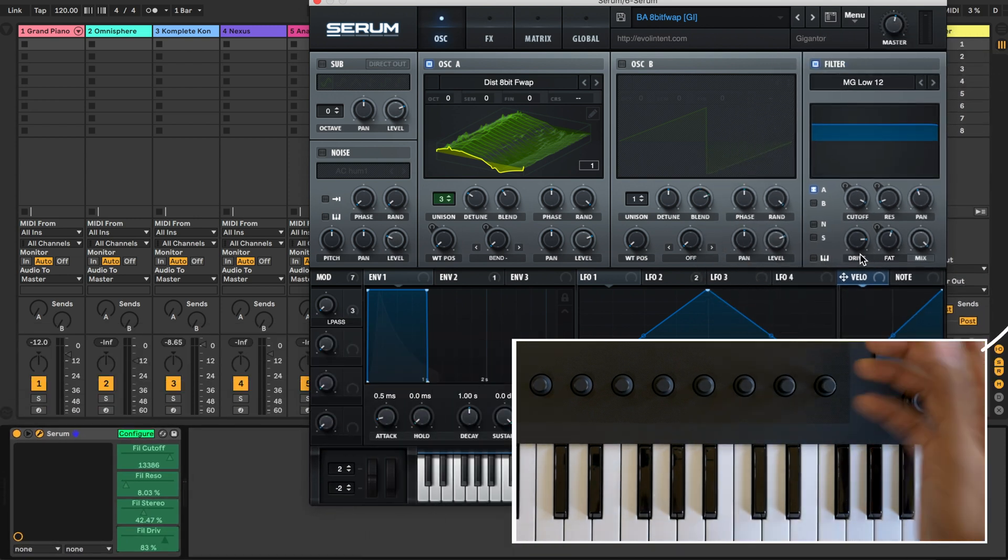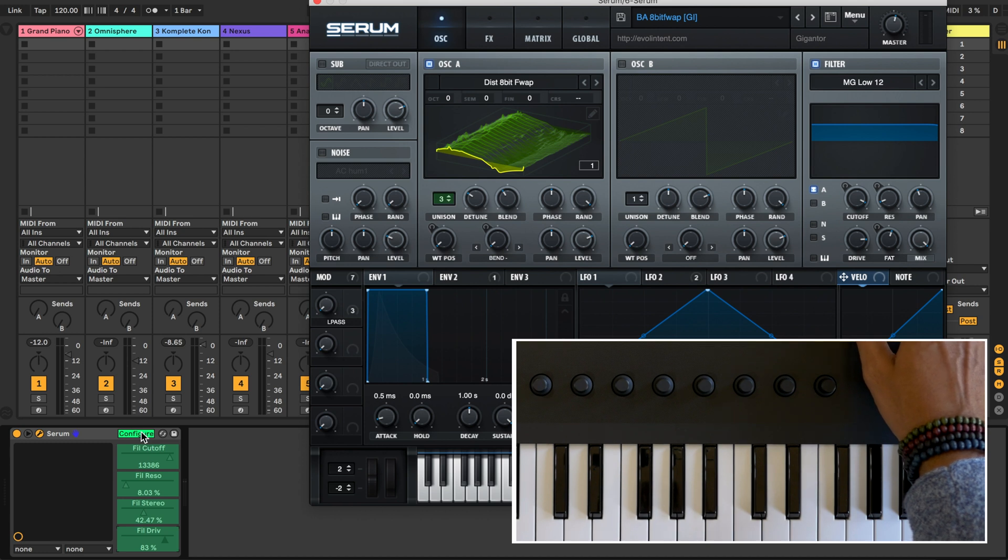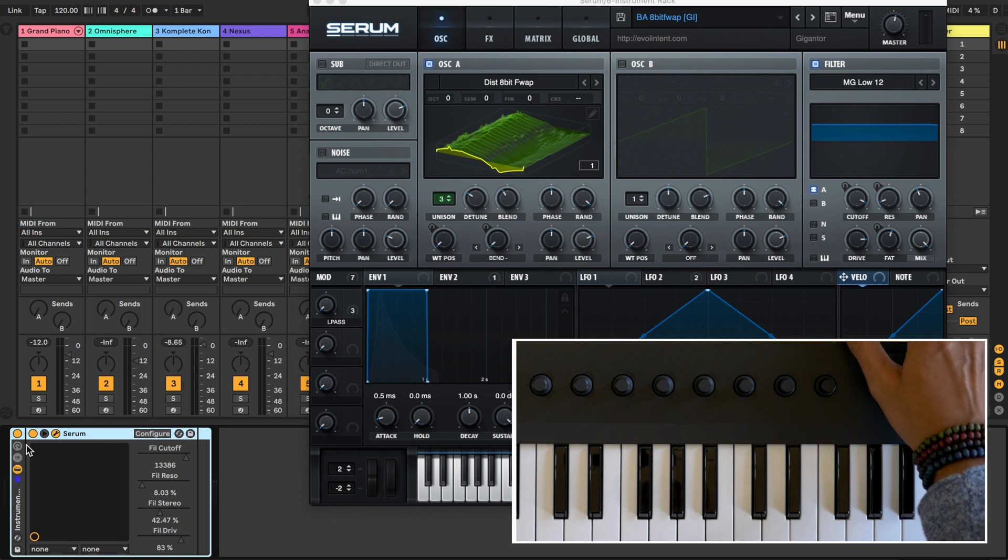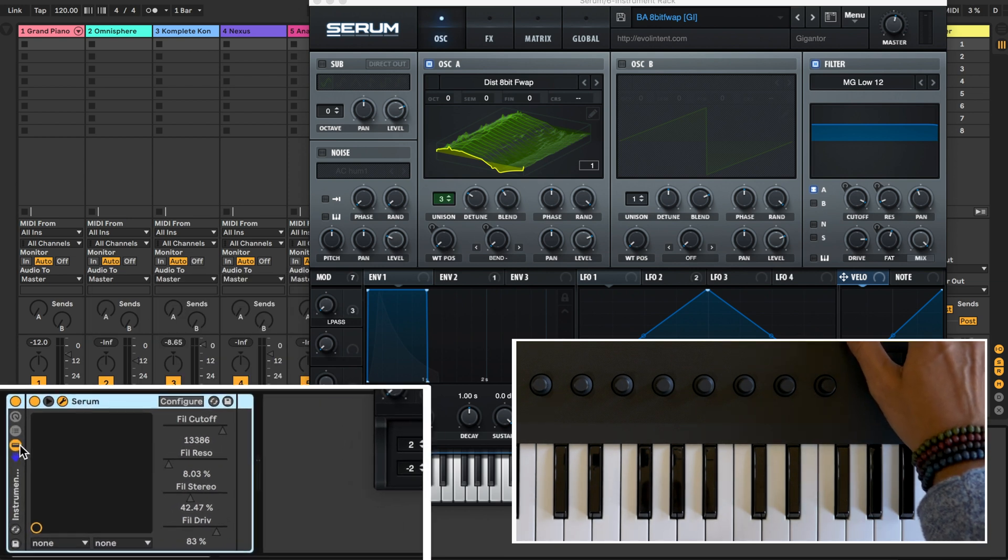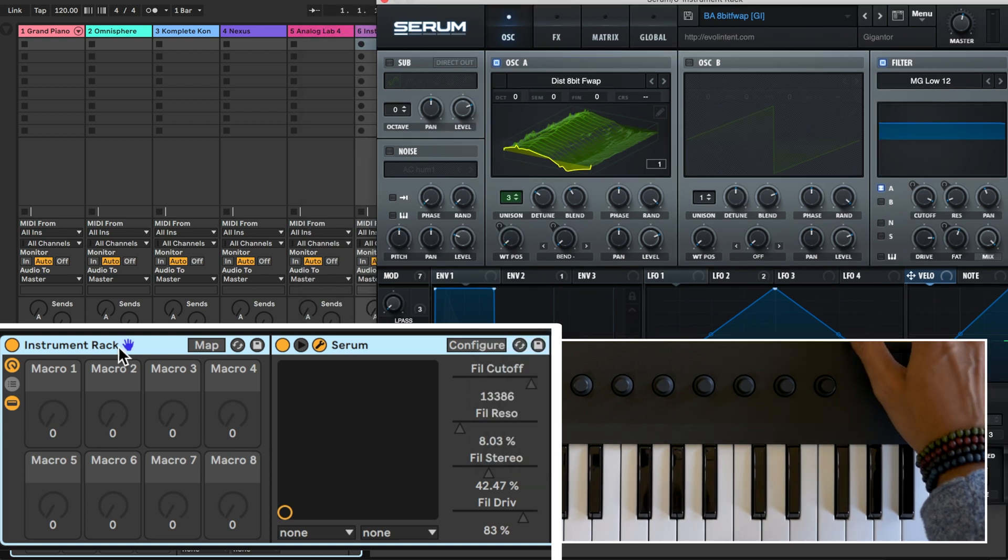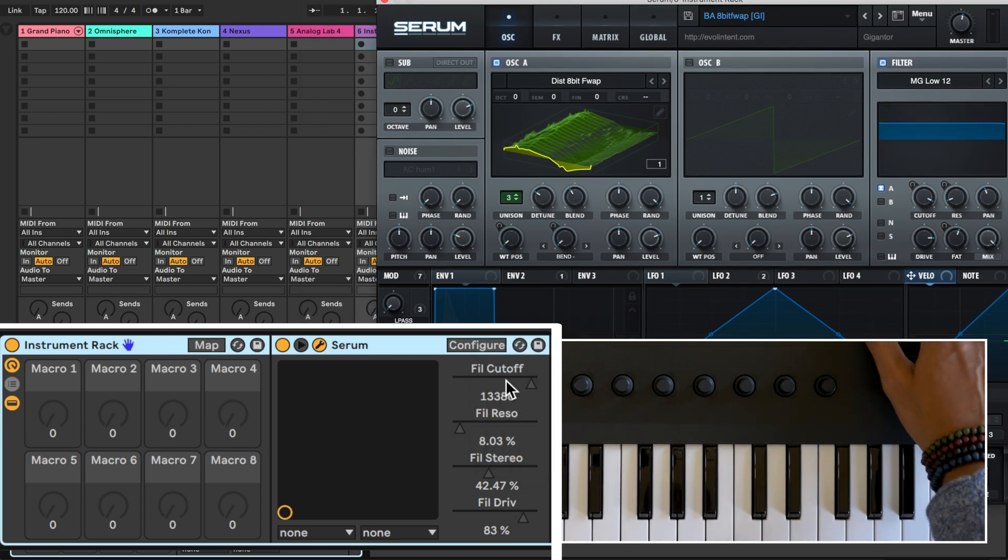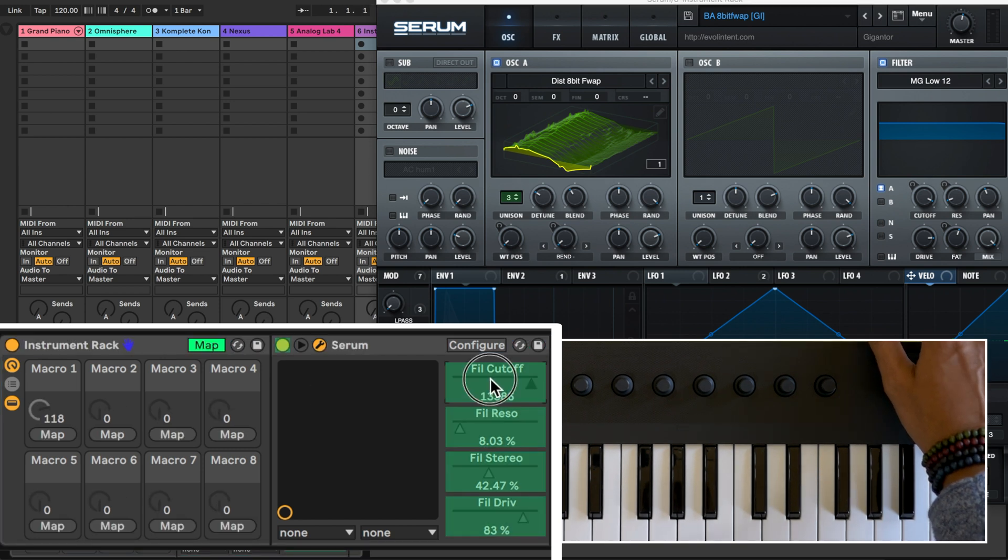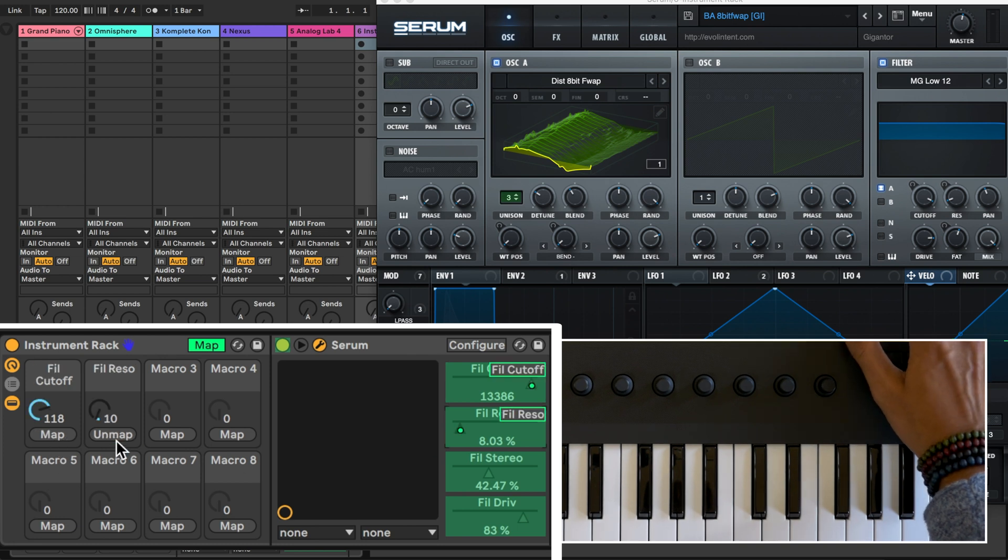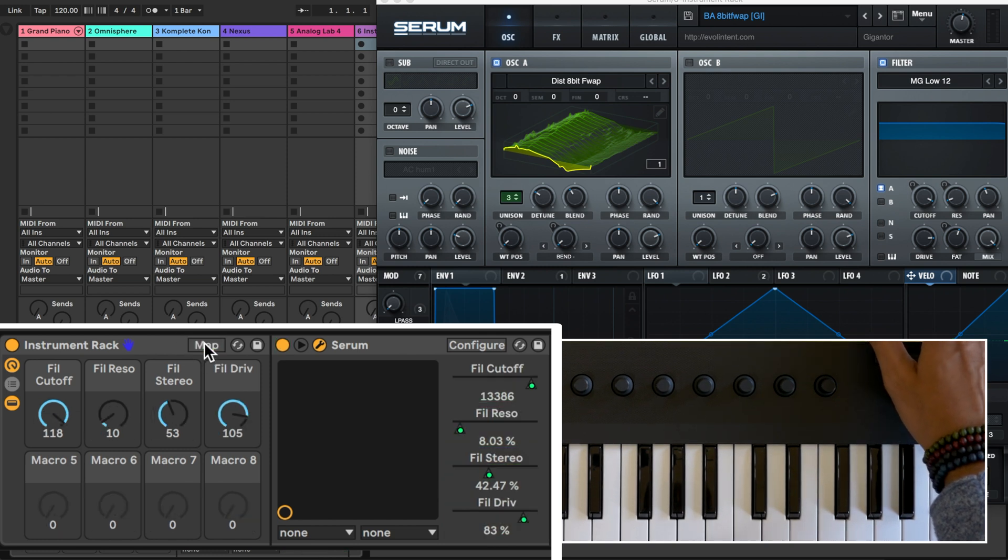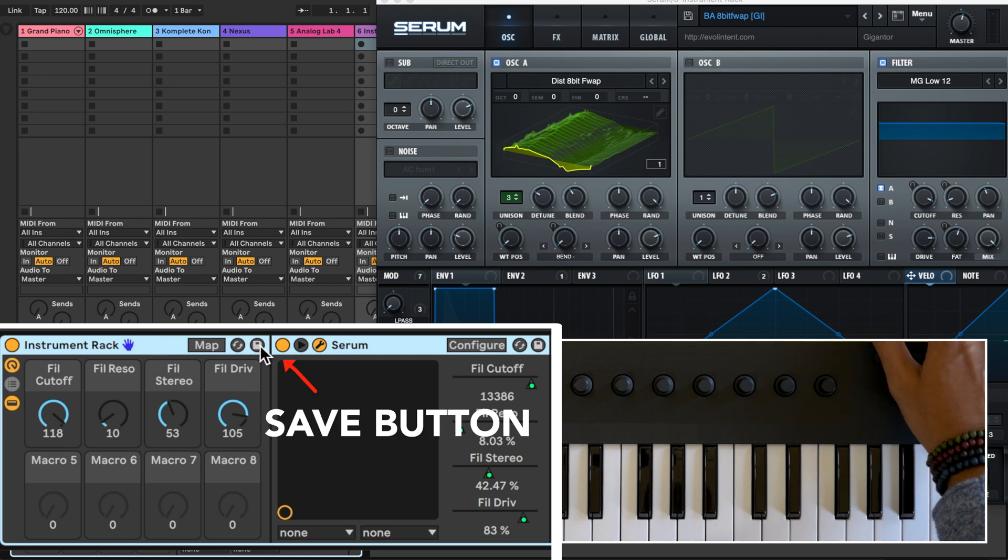I'll just choose a few for now. Once you've done that click the configure button again to get out of that. Now right click your device and select group. Then in the group tab at the left click on the knob button and now you see eight macro knobs. Now we're going to map the macro knobs to the configuration parameters we just created. Click on map. Click the configuration parameter and then click map. And you can keep doing this for all of the controls that you've mapped. Click the map button to get out of mapping.